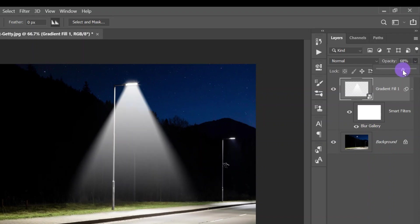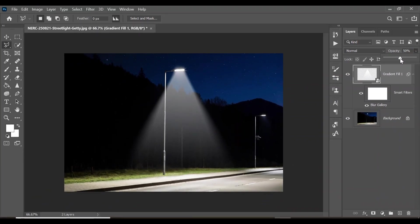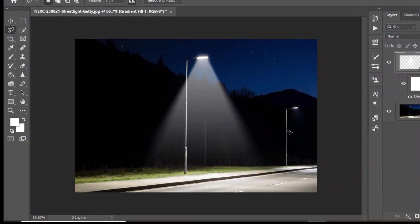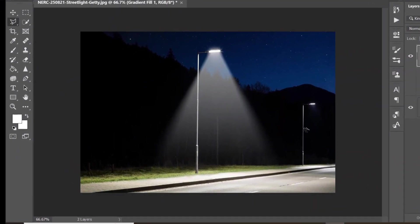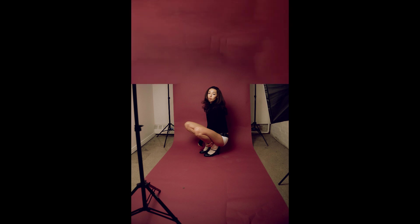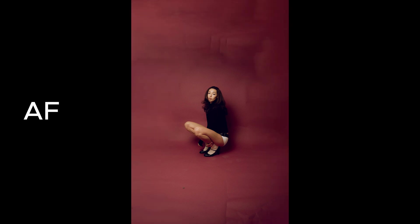Come up here and reduce the opacity to an amount of your choice — 50 looks like a very realistic light beam. And there you have it, a beautiful light beam created in Photoshop.